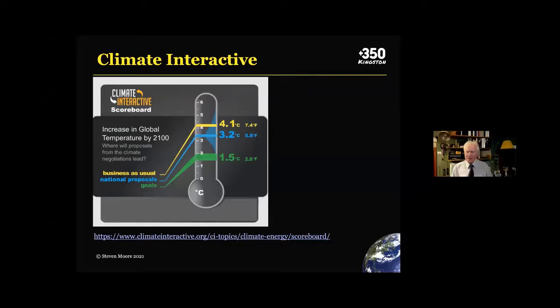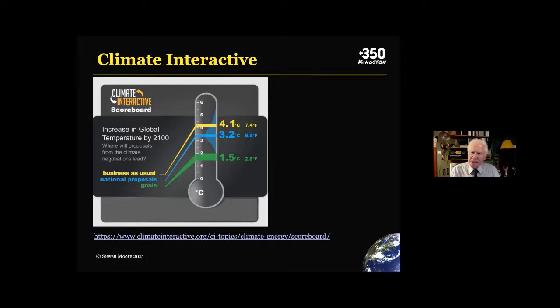I'm hoping I can stay within that 20-minute limit. You know what it's like when you let an academic have the microphone. I'll try to stay within that limit if I possibly can. I'm going to share my screen, and you should be looking at a slide that says Climate Interactive. Throughout these slides you'll see links at the bottom, and I've made the slides available, so it's fine with me if you don't quite catch the links.